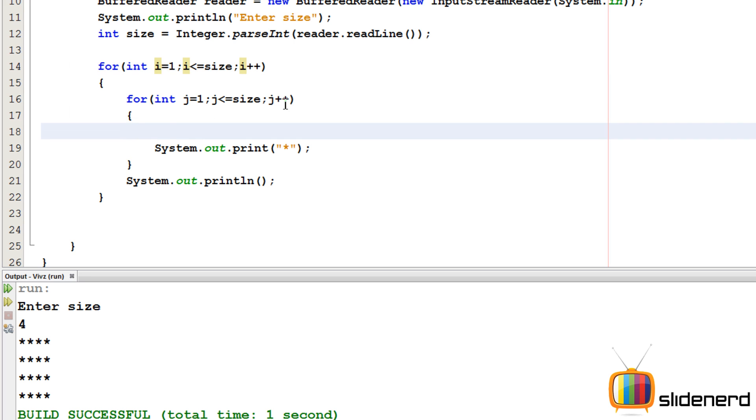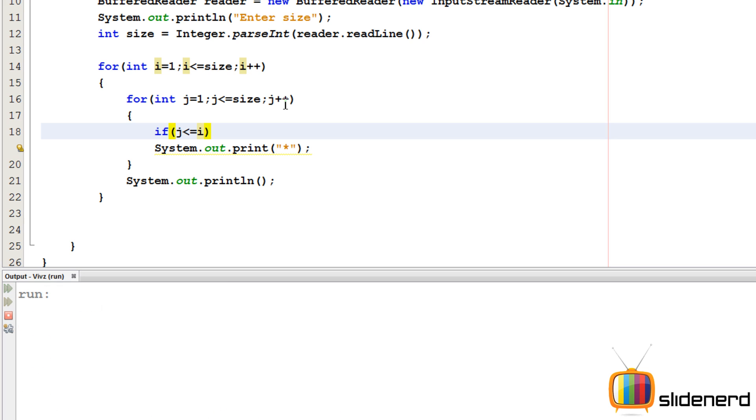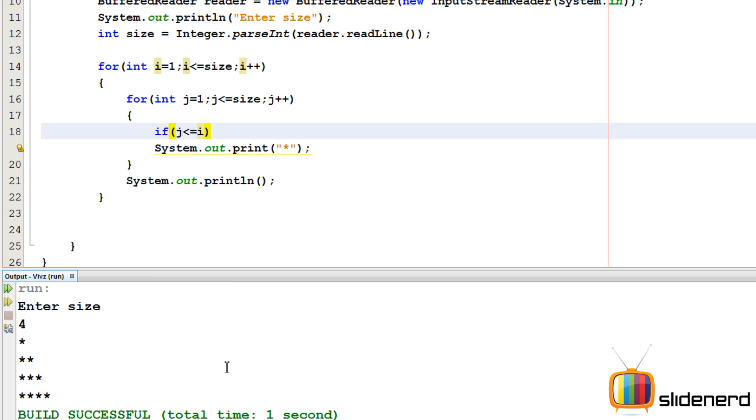So now let's go ahead and put our condition. Over here we'll say if j is less than equals to i, then print the star, otherwise do nothing. Say ctrl s, shift f6, enter the size 4. So now you guys can see it's working perfectly like the way we wanted.